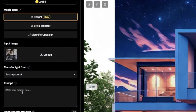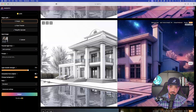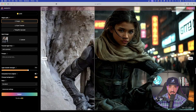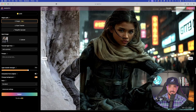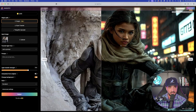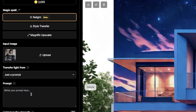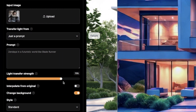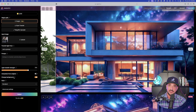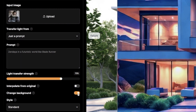Underneath this is your prompt box — just type in anything you want. For example, in my first image I was able to get a completely different background by simply typing in a futuristic, dystopian, cyberpunk sort of image. In my prompt, I put 'Zendaya in a futuristic world like Blade Runner.' As I scroll down, we have our light transfer strength — it defaults to 75, leave it there for now. One important thing: make sure you have 'changed background' toggled on. That will allow a completely different style background to appear.